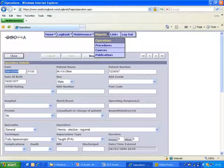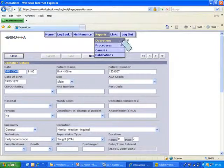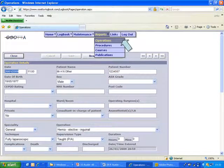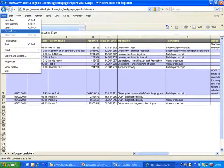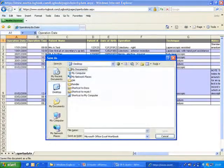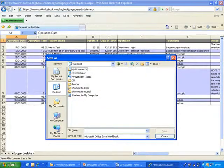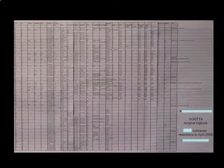It is also possible to export your data to Excel. This can then be saved for further analysis or print out.